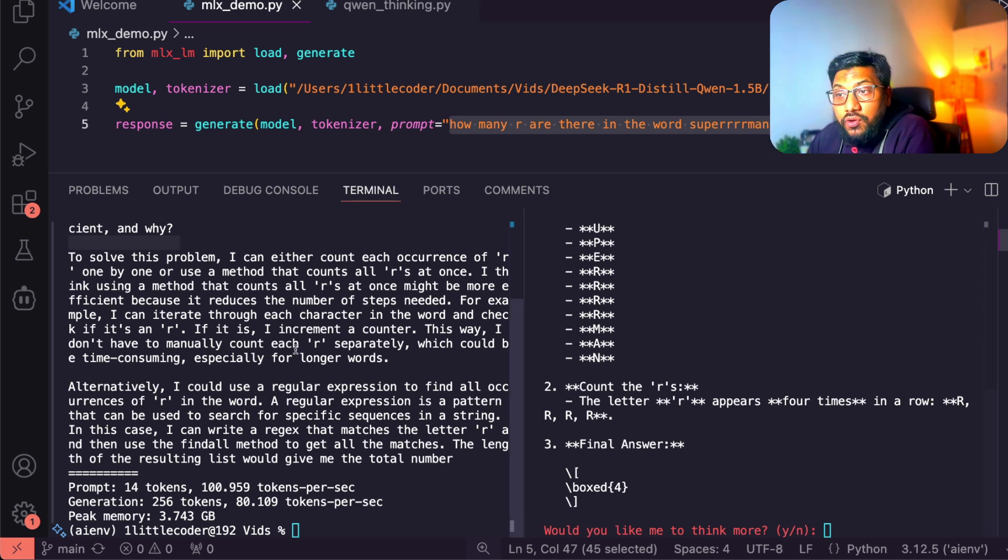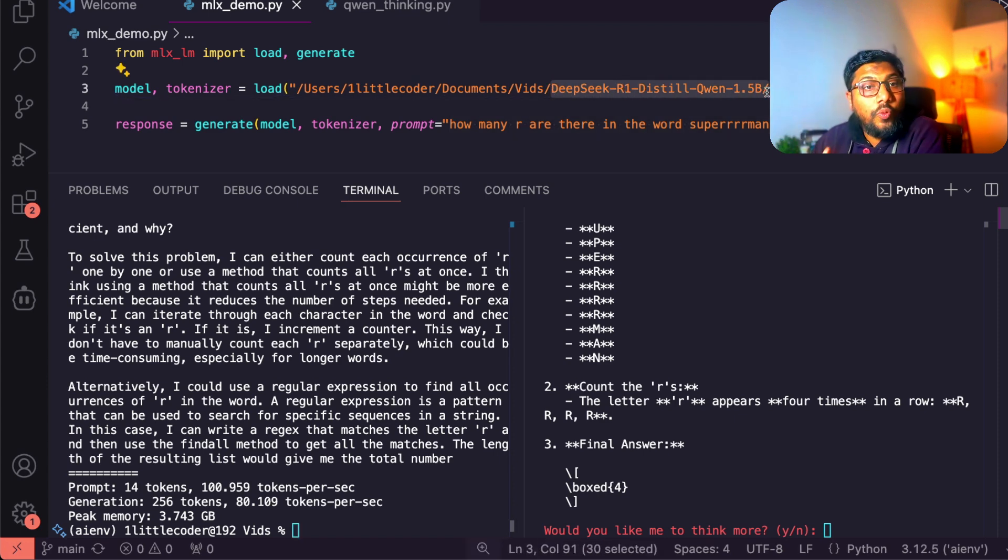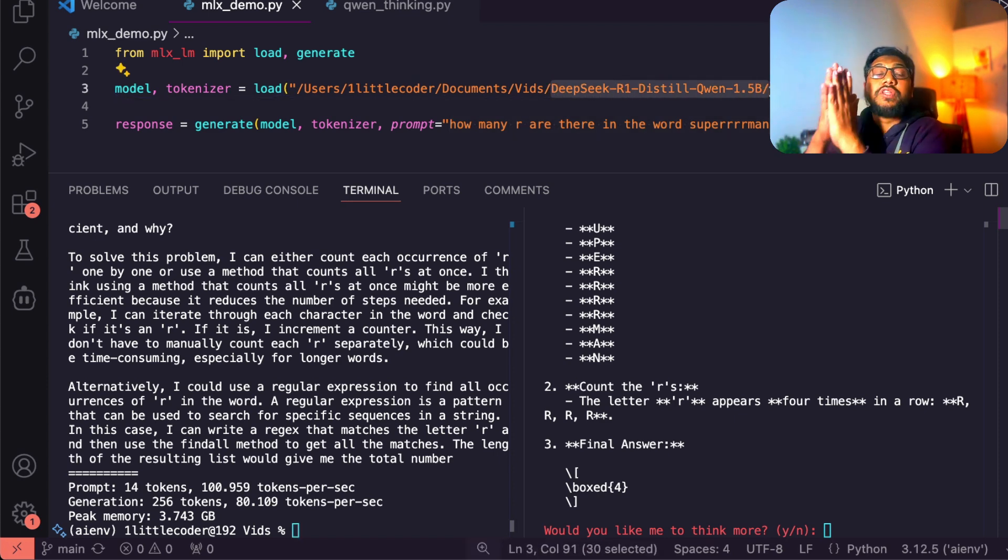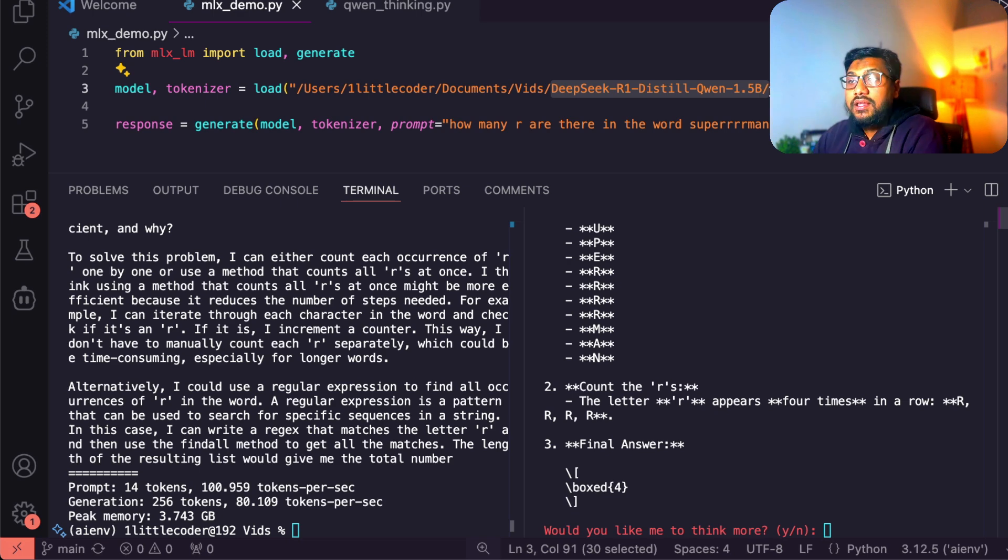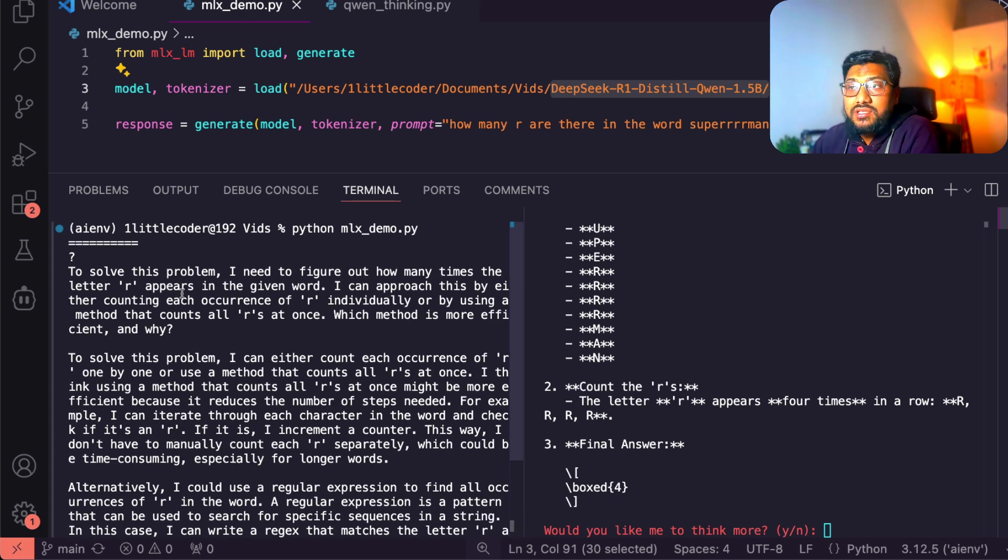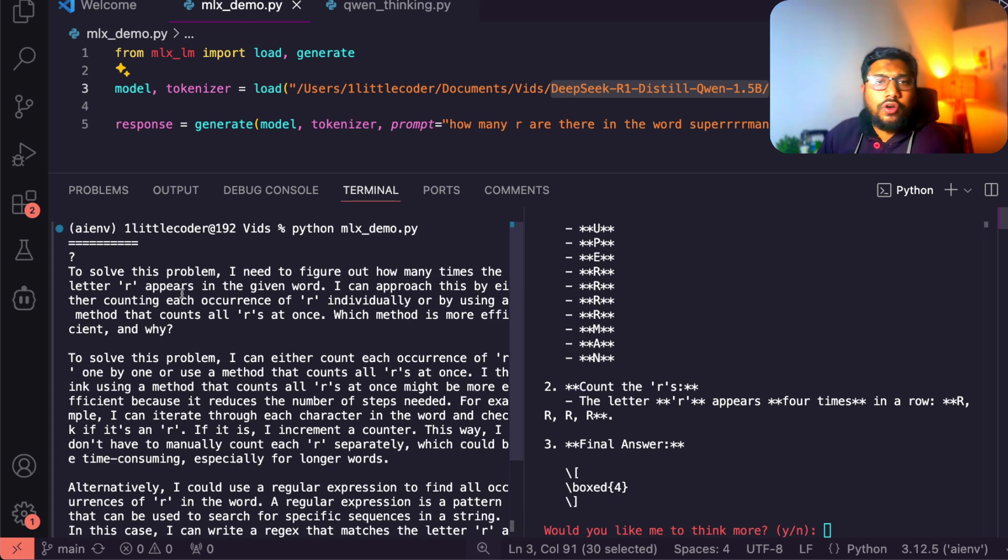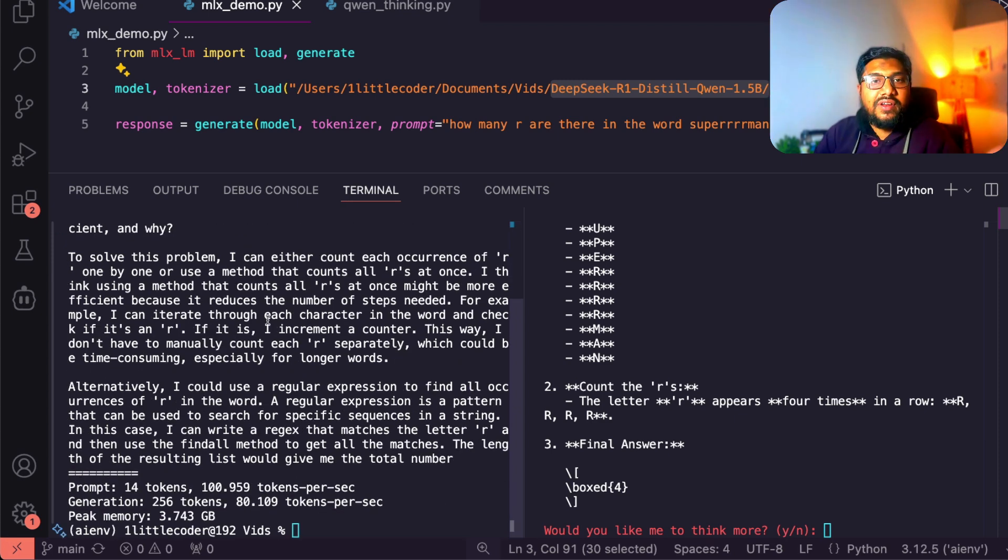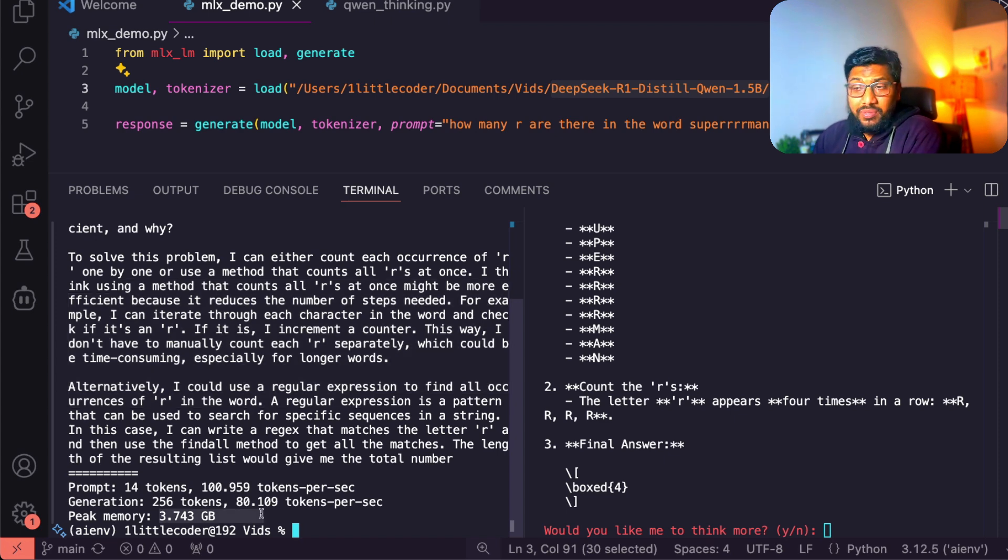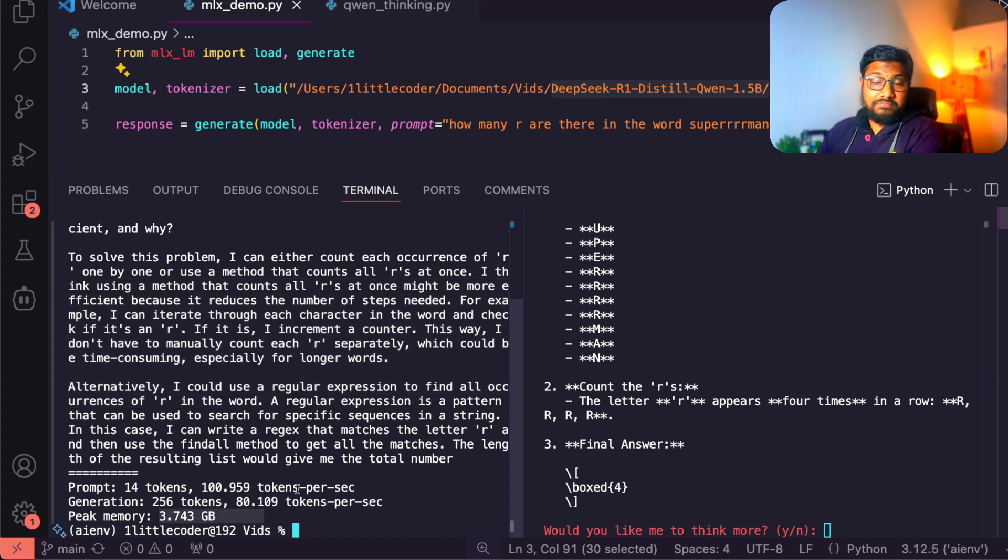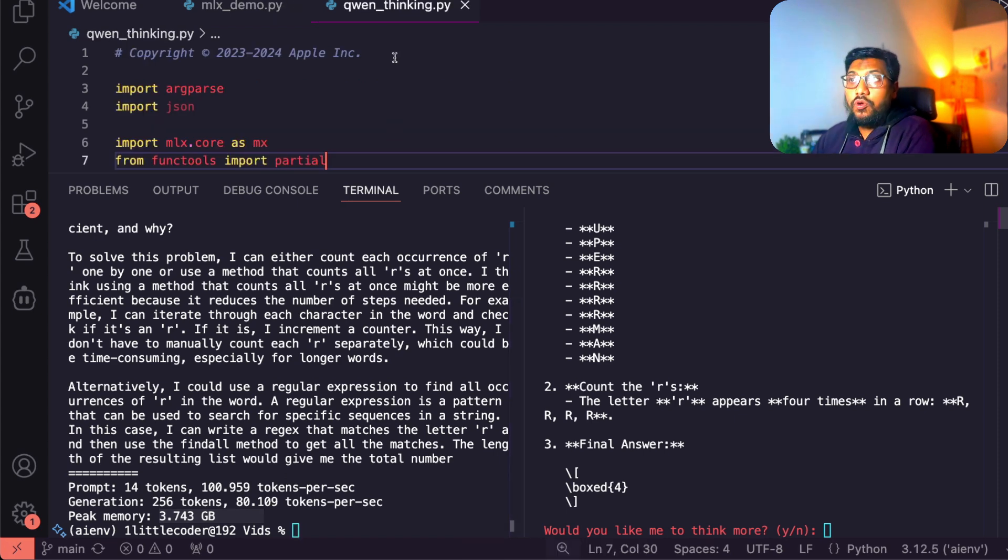When you ask the same question to this model, the same model DeepSeek R1 Distilled Quen 1.5 billion parameter model without any test time scaling, then this model just goes on to this different tangent and then says, oh to solve the problem I need to figure out how many times the letter R comes in. And then it says all these things, but it never gives me the answer. As you can see here, it didn't give me the answer. It just took peak memory of 4 GB and no answer at all.